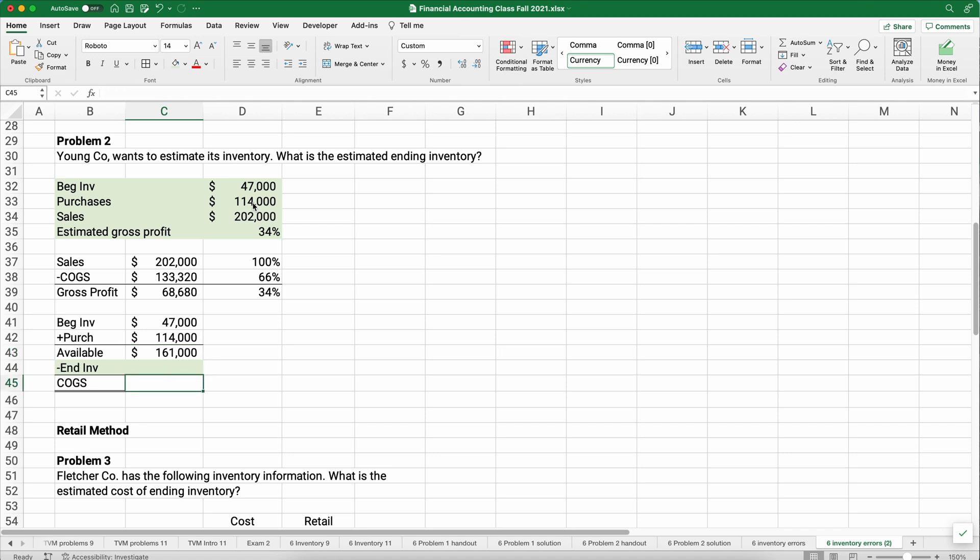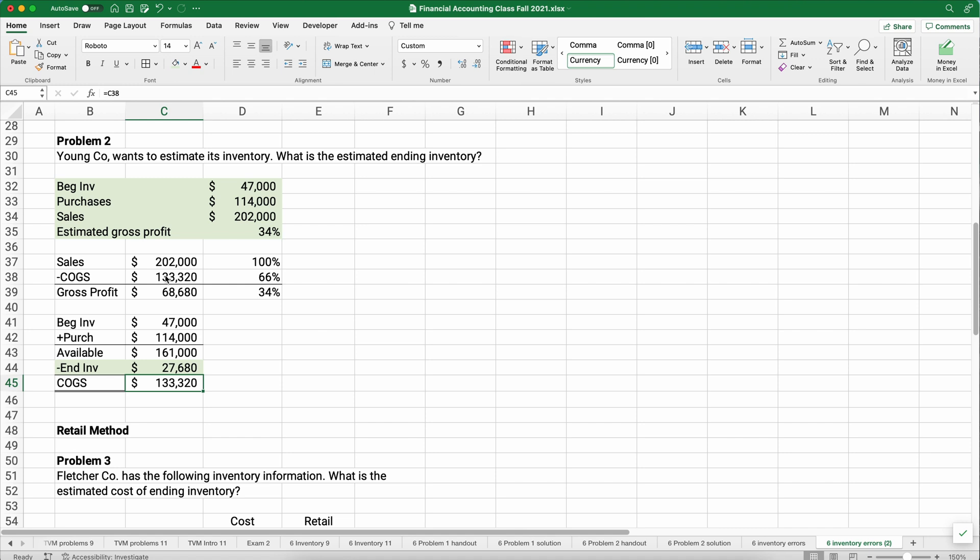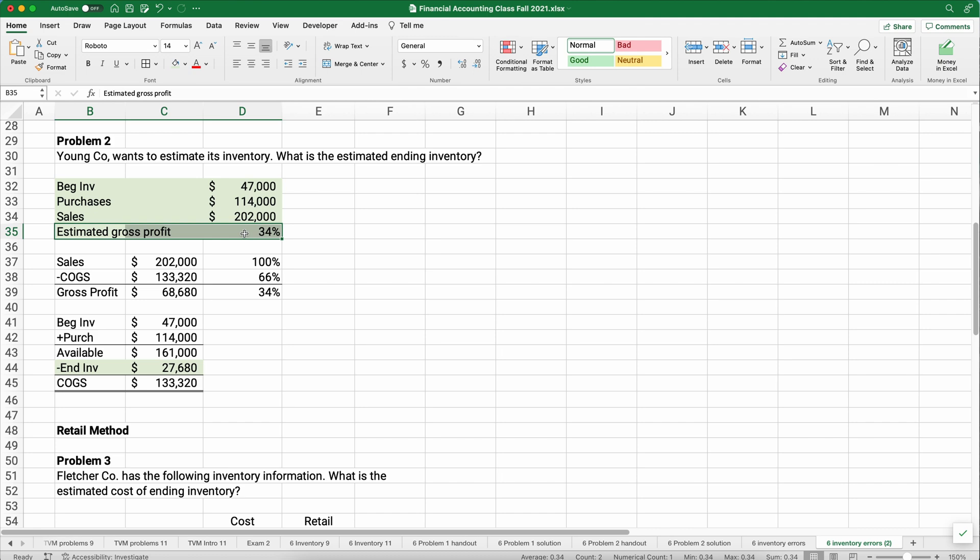I'm going to point to the gross profit. That's 34%. That means our cost of goods sold is going to be 66%. So if our sales are in this case 202,000, our cost of goods sold is 202 times the 66%. We have gross profit of 68,680. We plug in our beginning inventory, which is 47,000, and our purchases are 114,000. That means we have goods available of 161,000. We take 161 minus the 133. So our estimate for ending inventory then is 27,680.